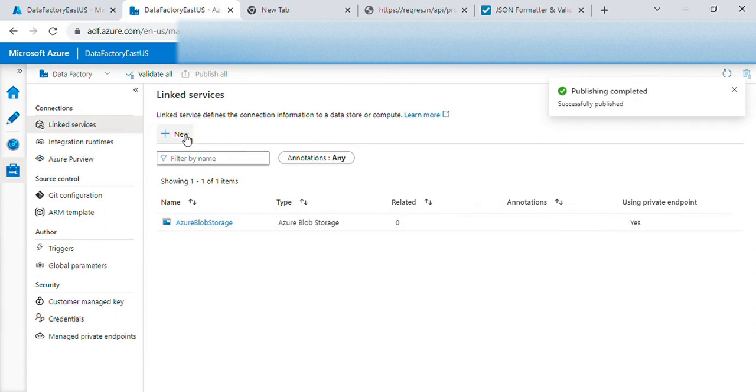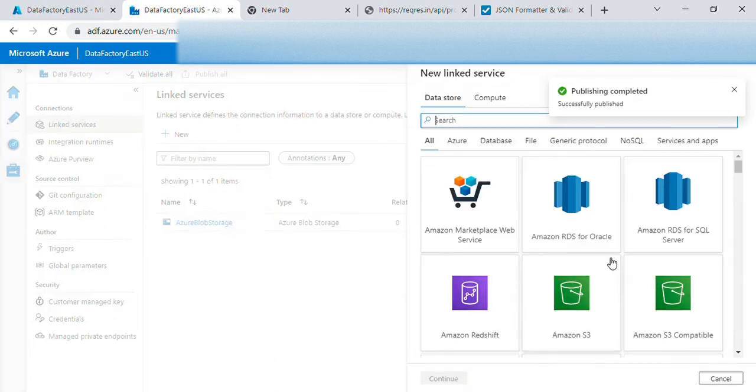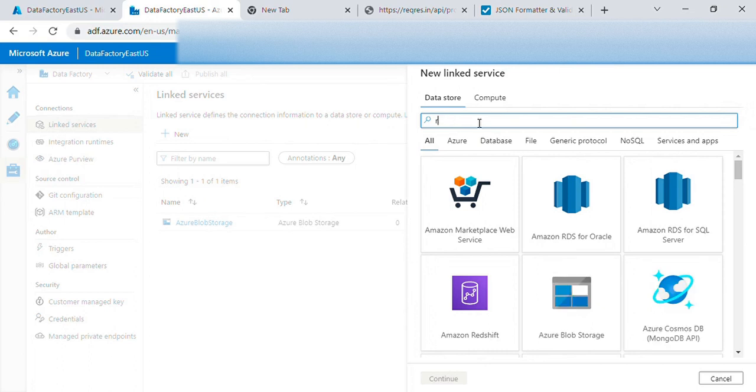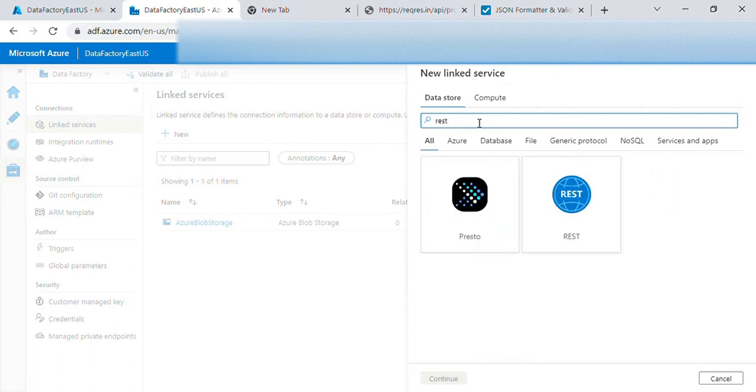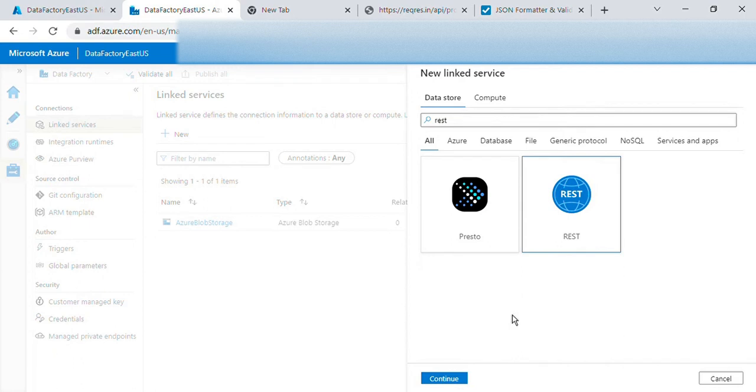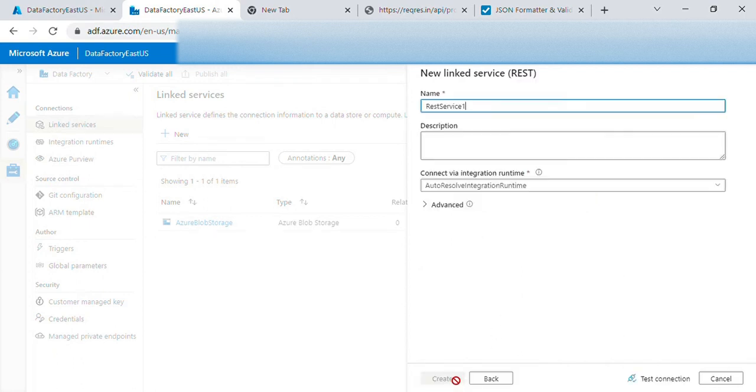We'll just go here. We have REST. We can use REST or HTTP for APIs. Let's use REST for now. Continue.